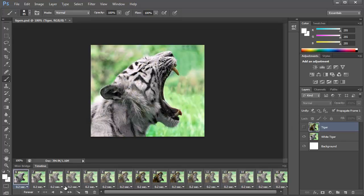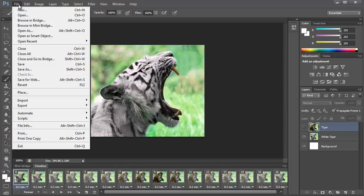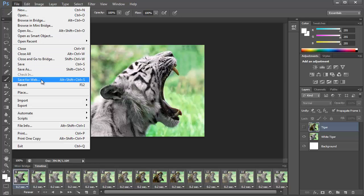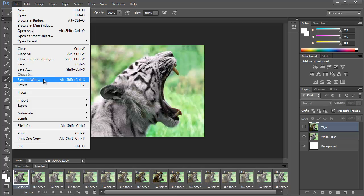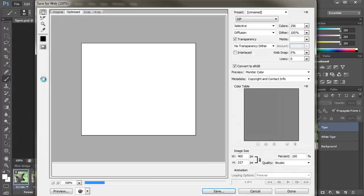So now we're going to save this as an animated GIF. So you have to save for web. If you just push save as, it's only going to save as an image. It's not going to save all of the frames together. So you have to do save for web.